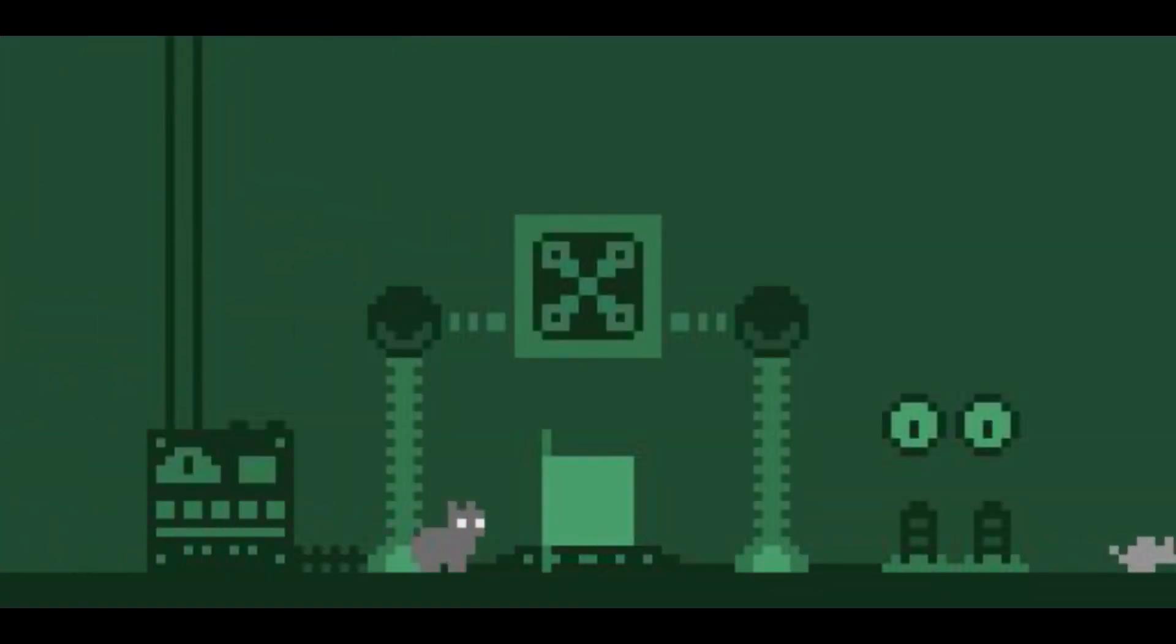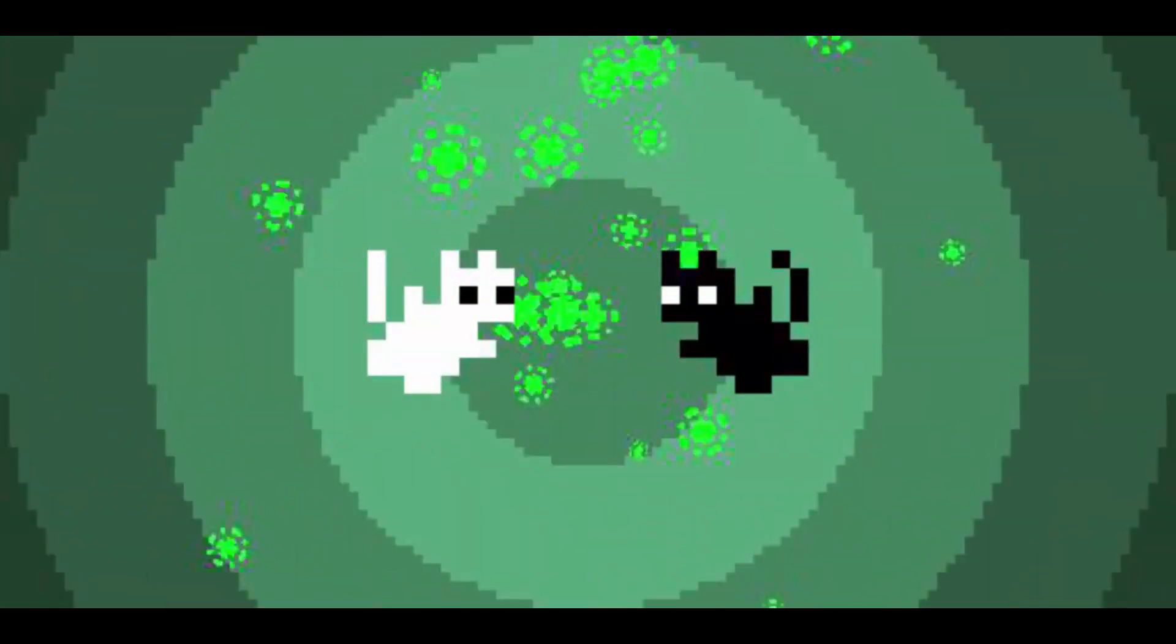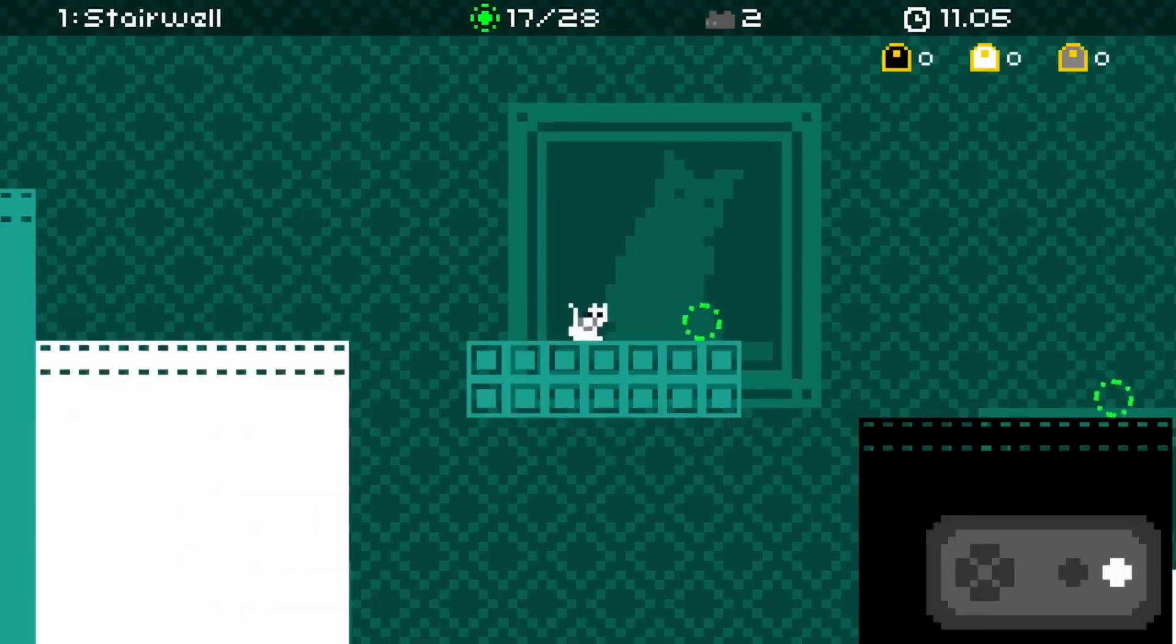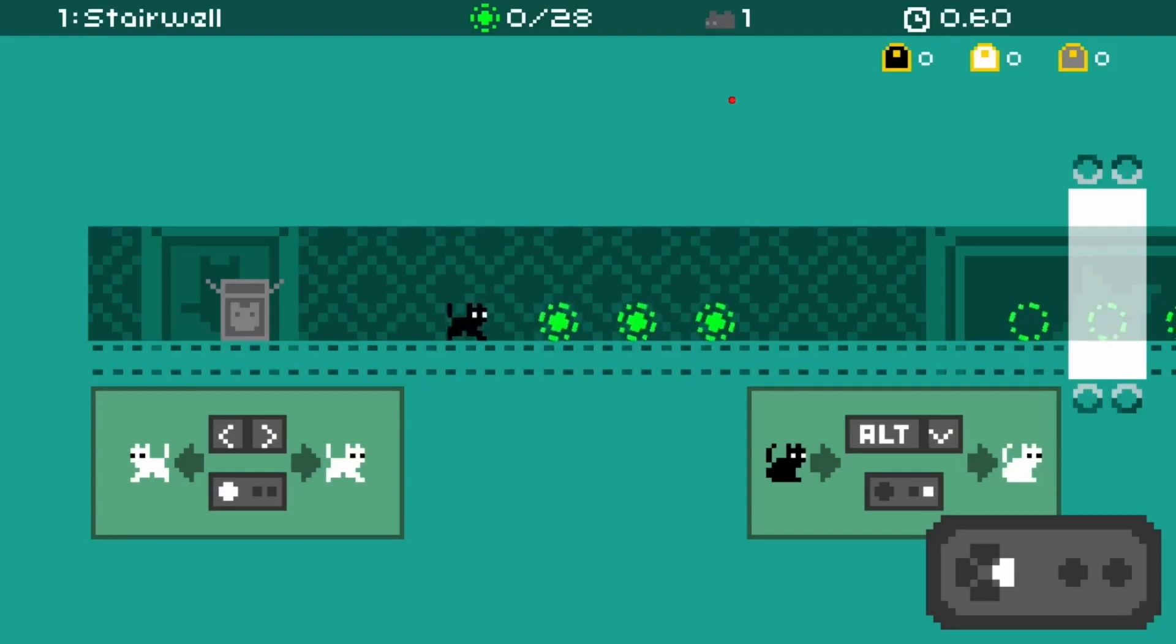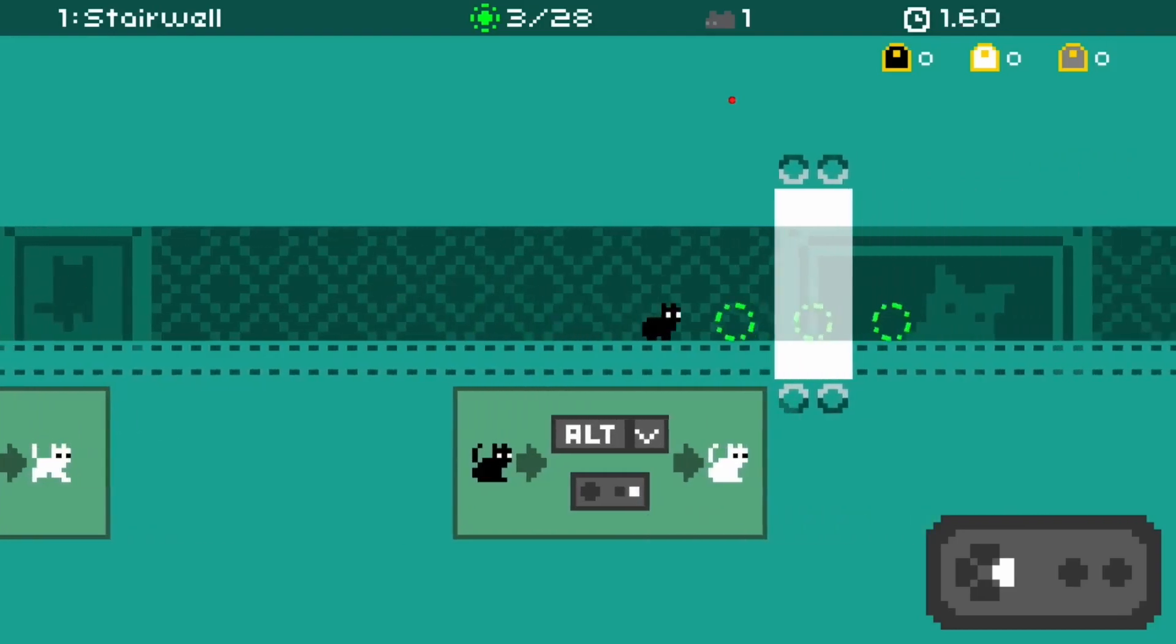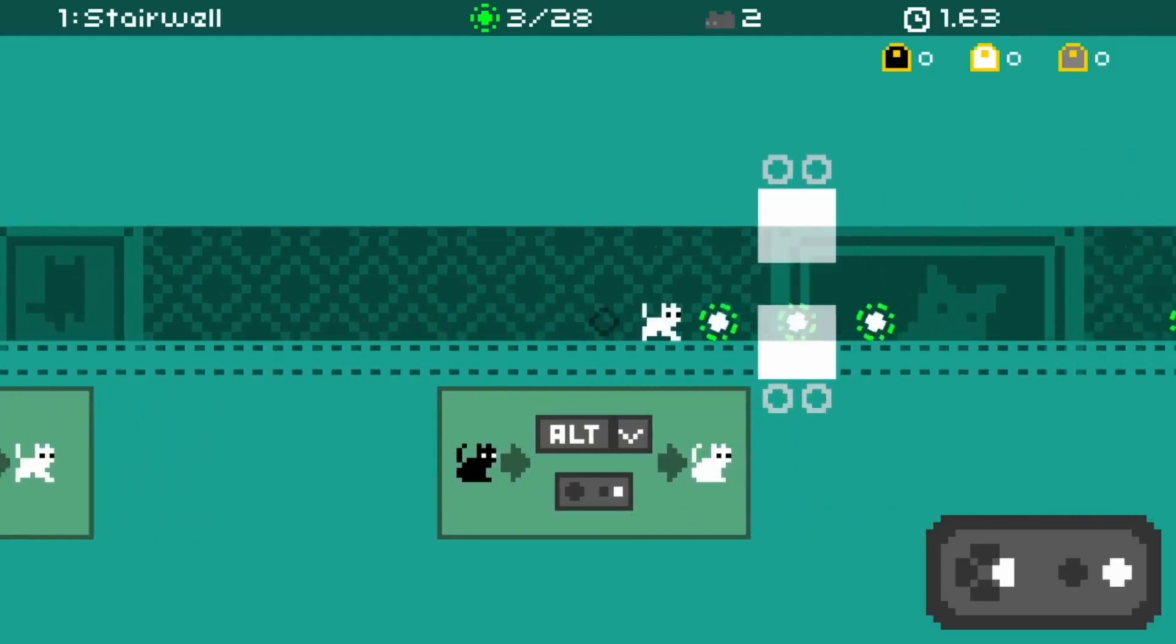Cat Box Paradox is a fast-paced retro platform game. You must think fast as you run, jump, and swap colors, making your way through eight floors of challenging and amusing color-changing mayhem.